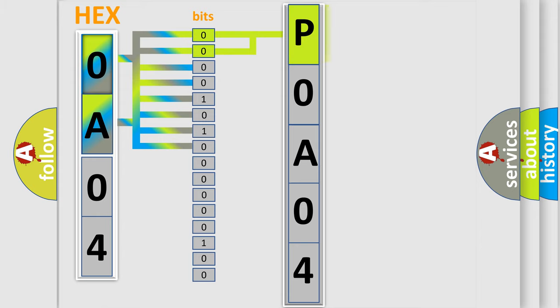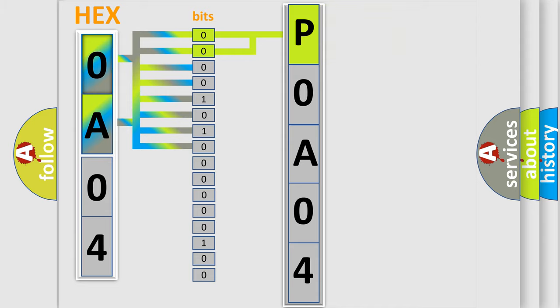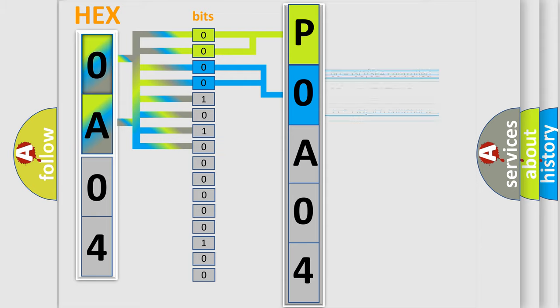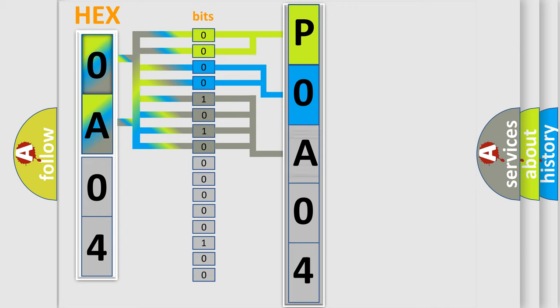By combining the first two bits, the basic character of the error code is expressed. The next two bits determine the second character. The last bits of the first byte define the third character of the code.